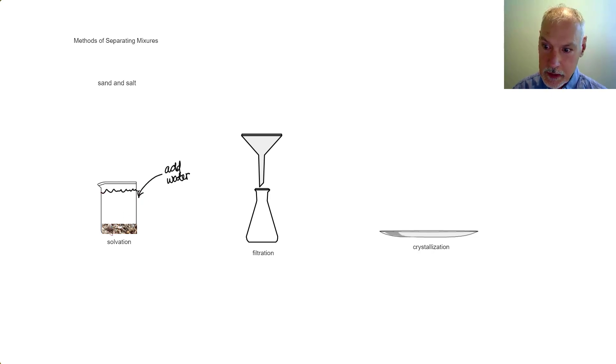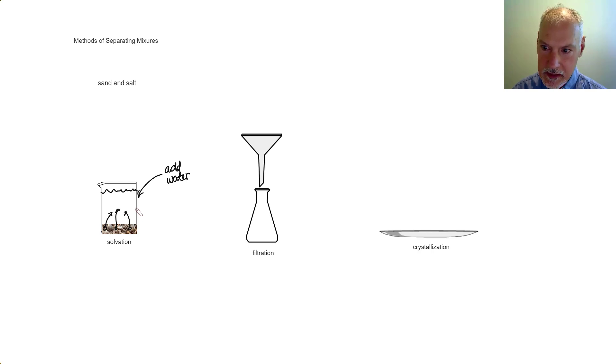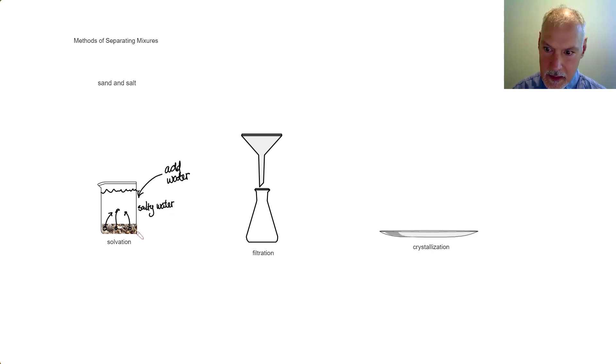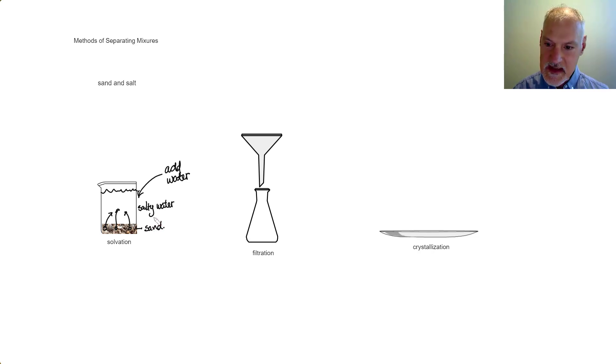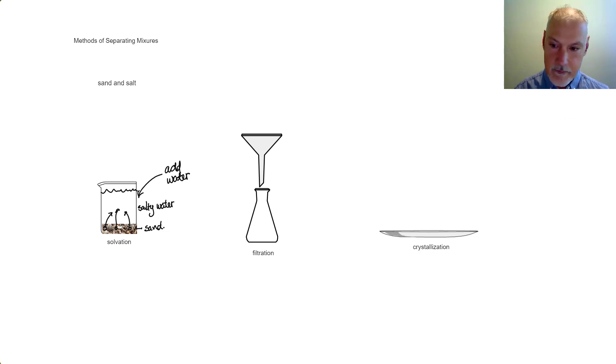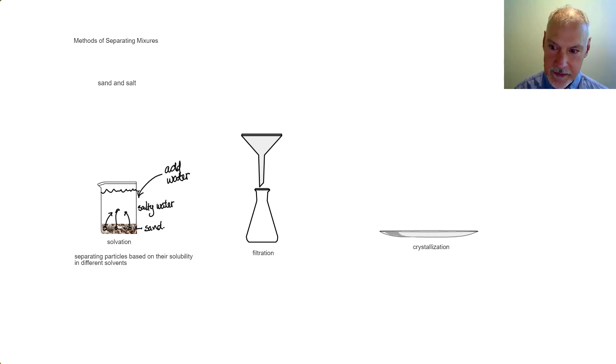The salt particles present in my mixture will then dissolve in that water that I've added, leaving the sand behind. So I'll now have essentially salty water and wet sand at the bottom. This method of separation is called salation, and it involves separating particles based on their solubility differences.